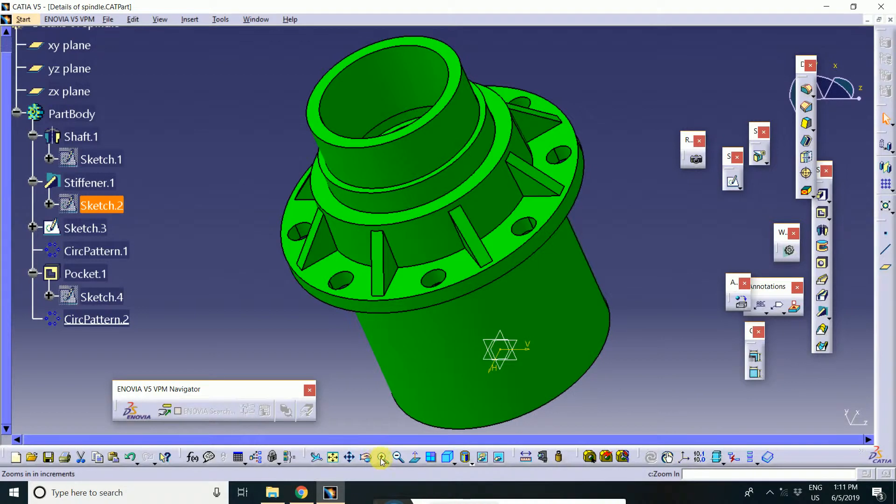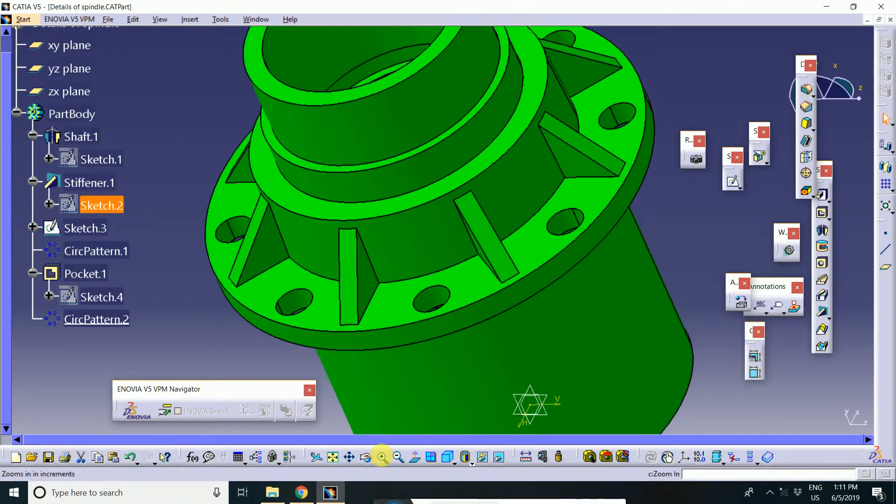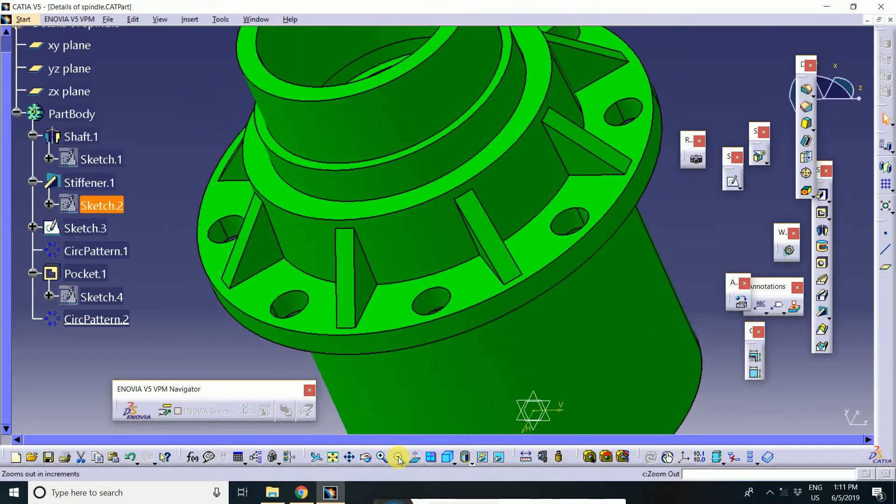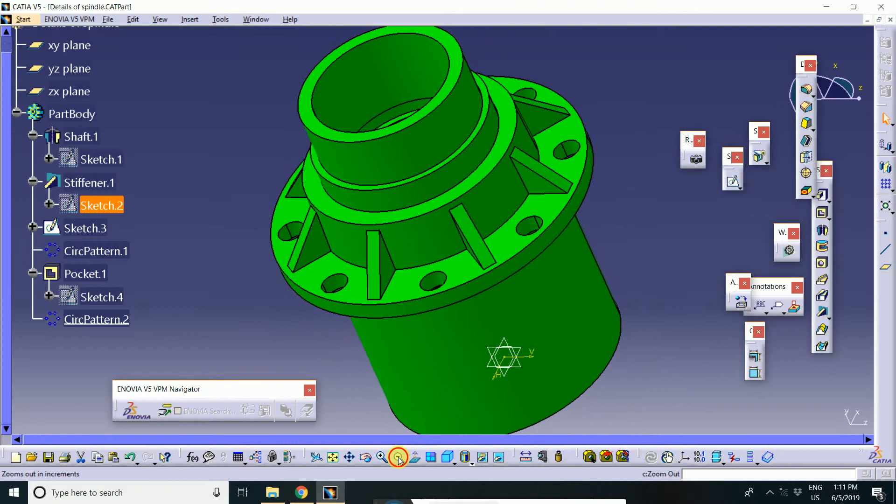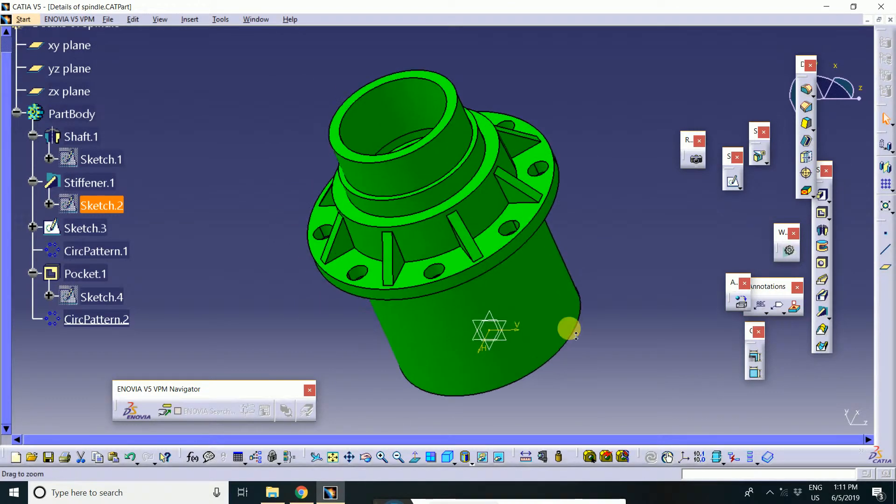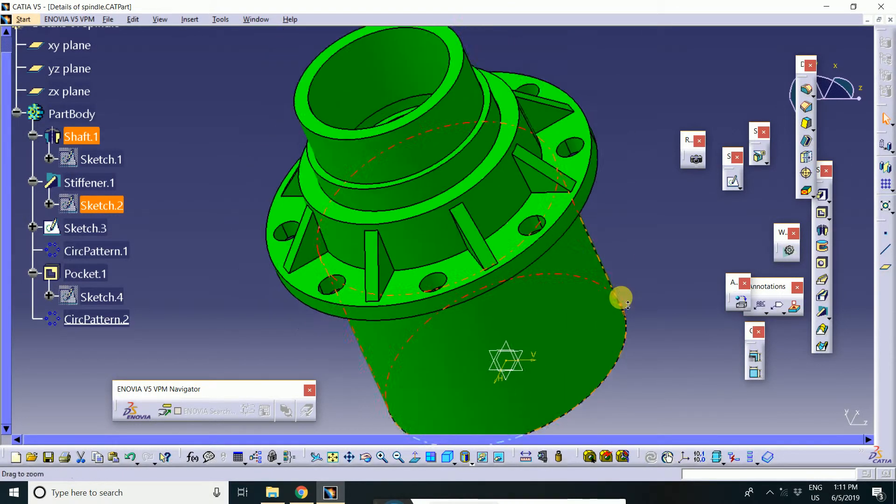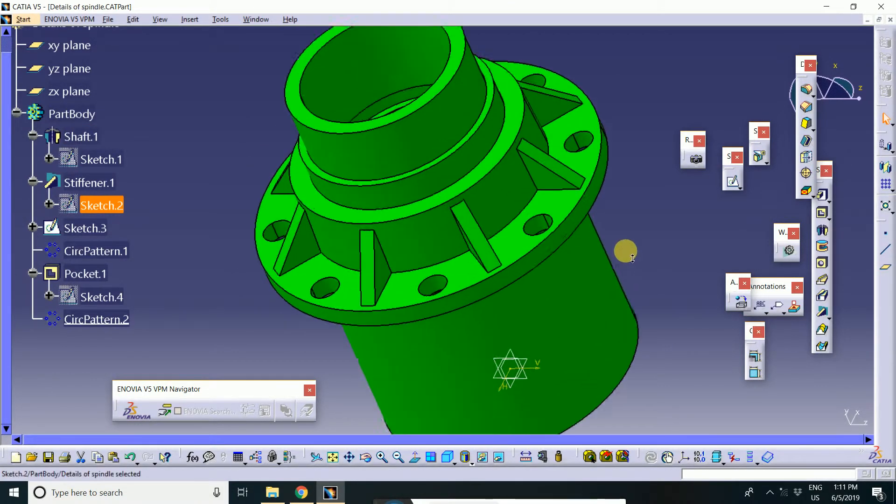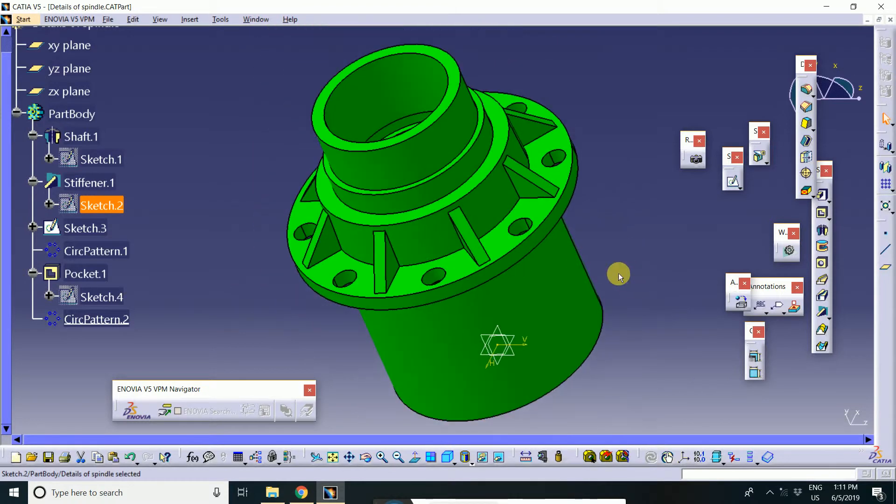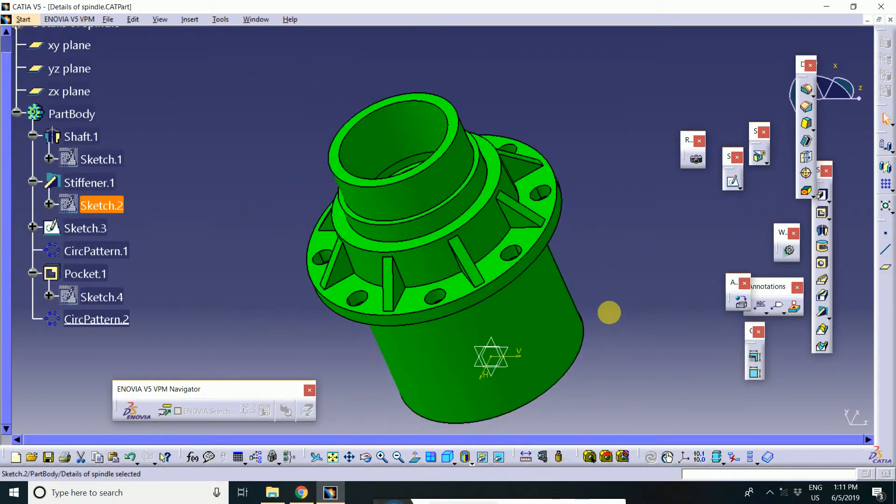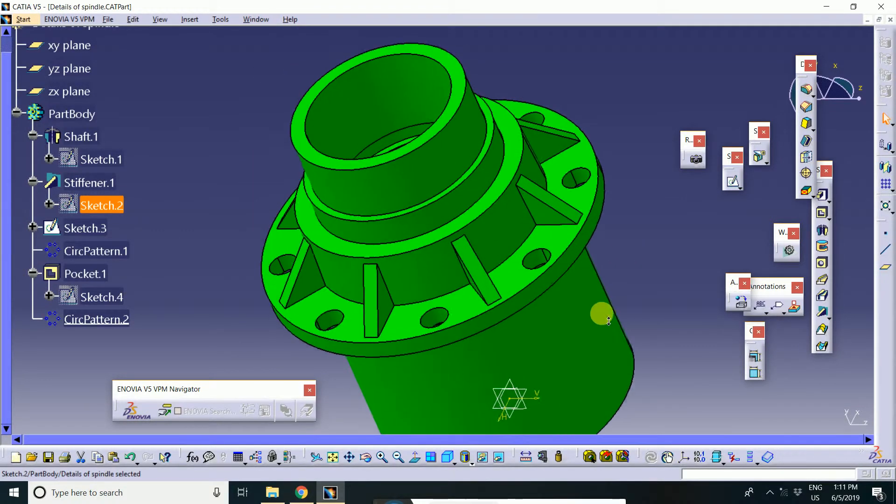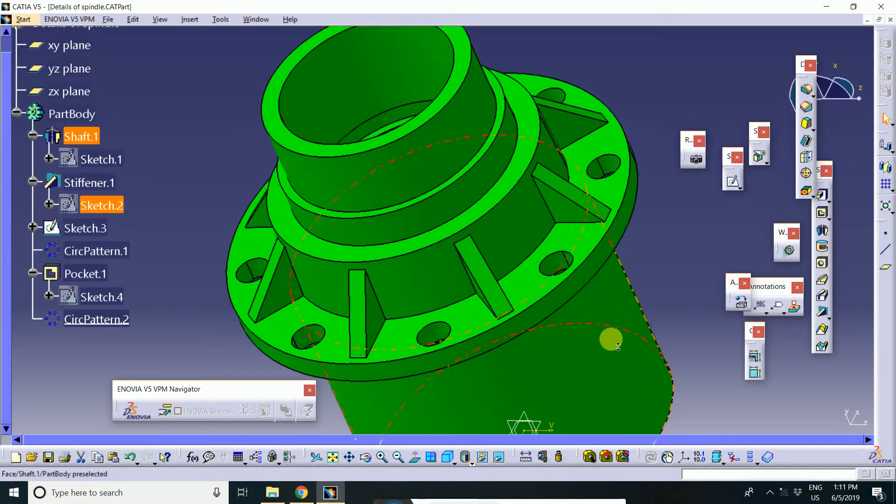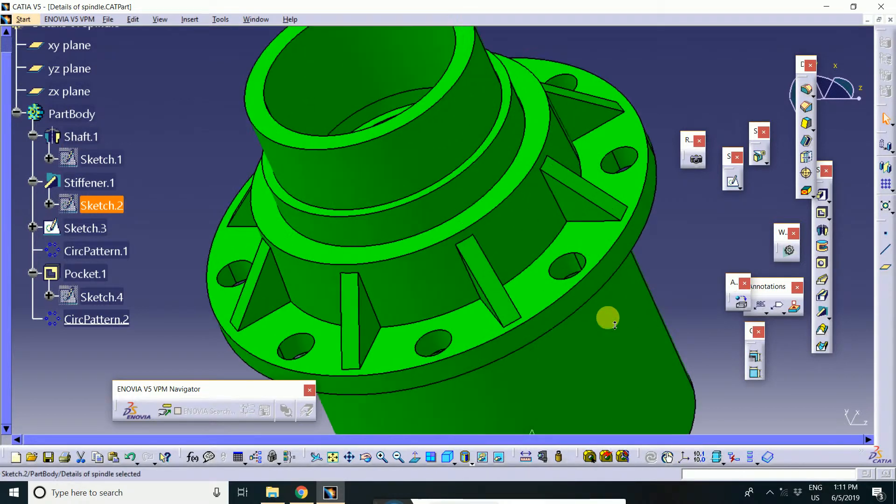Otherwise, you will zoom out this way. And then, I will explain one by one all the tools in CATIA in very depth, beginner to advanced level.